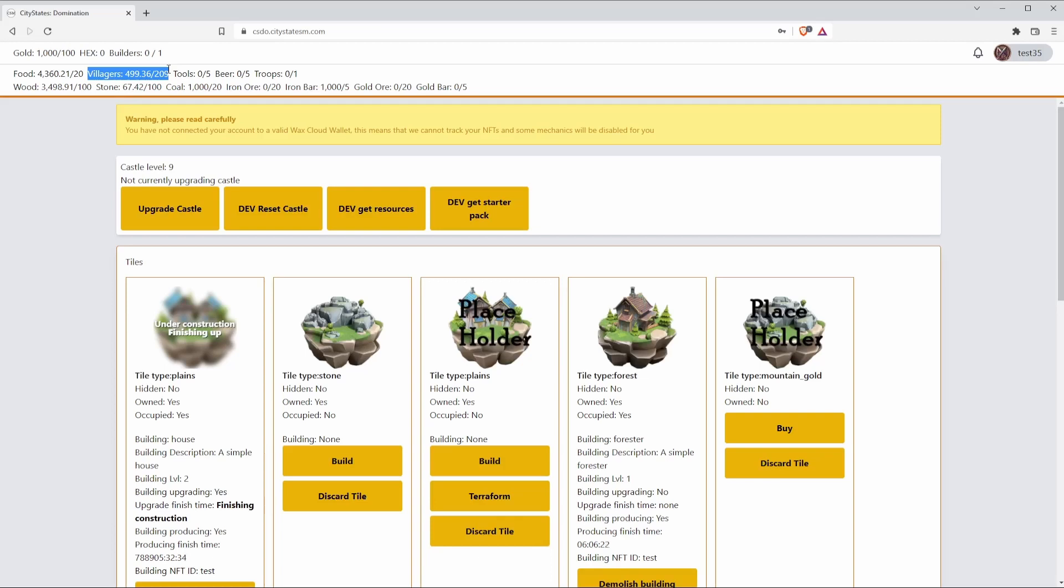The next thing I'm going to talk about is Hex. CityStates Medieval is free to play. You don't actually need Hex to get started, but in Domination it's a little bit different. Fundamental mechanics actually require Hex to use. You're going to have a choice. You can buy Hex or you can funnel in Hex from CityStates Medieval in order to speed up and play CityStates Domination.